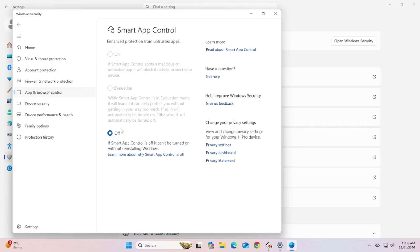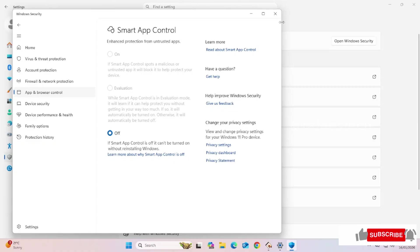Now, Smart App Control is turned off. You can now install the app or software. Once installation is done, you have to turn it on.